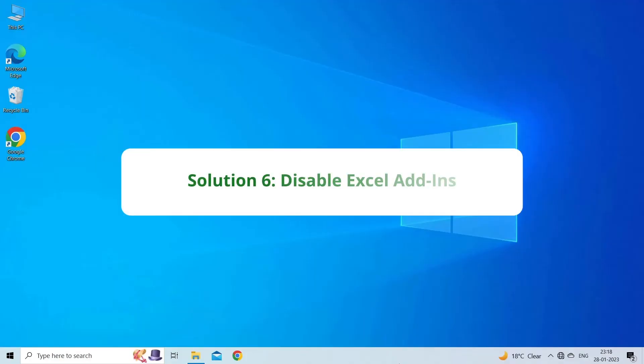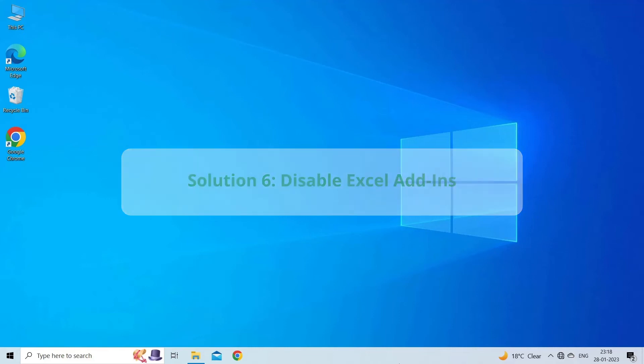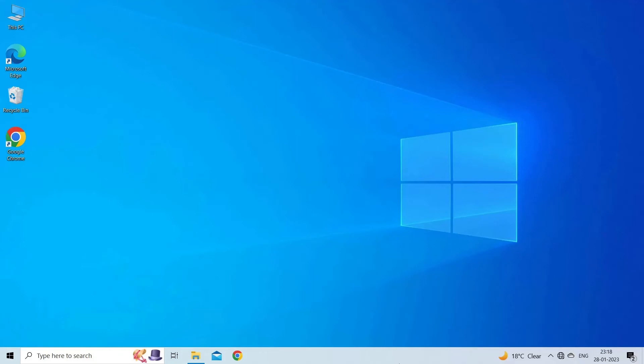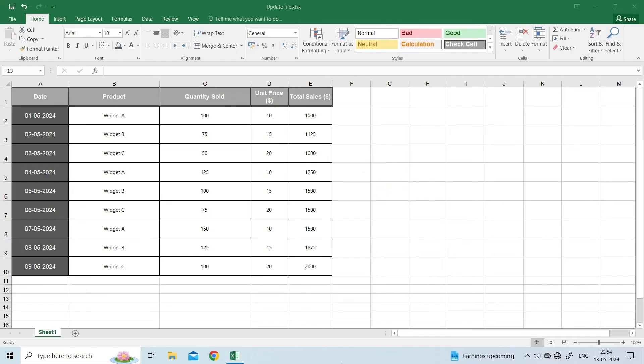Solution 6. Disable Excel Add-ins. Sometimes, corrupted Excel add-ins might cause errors when you're trying to copy data from your workbook. To disable these add-ins, you have to: